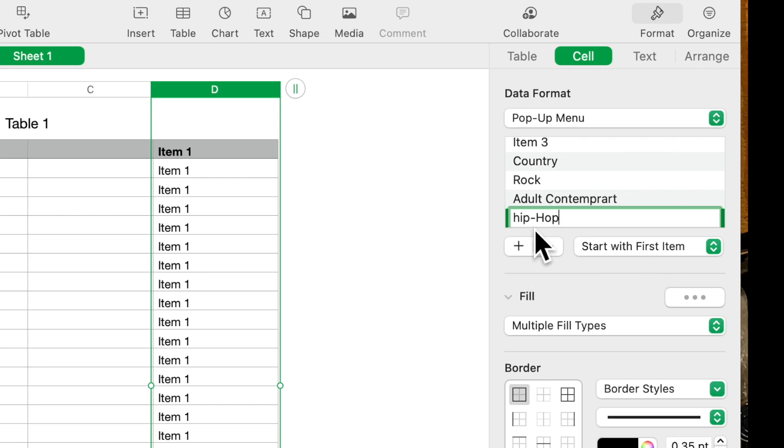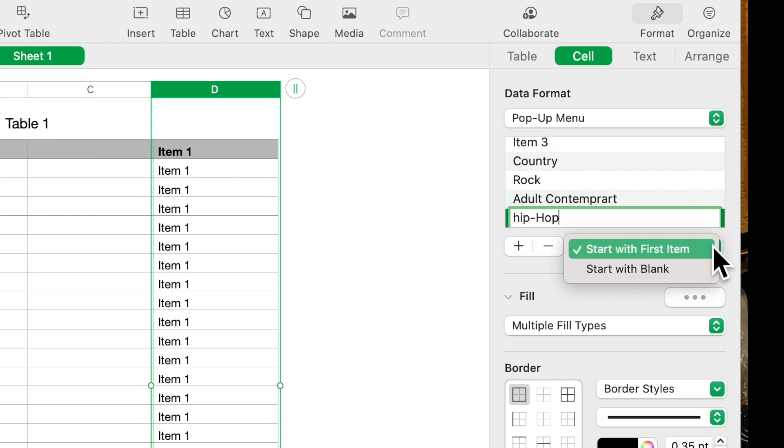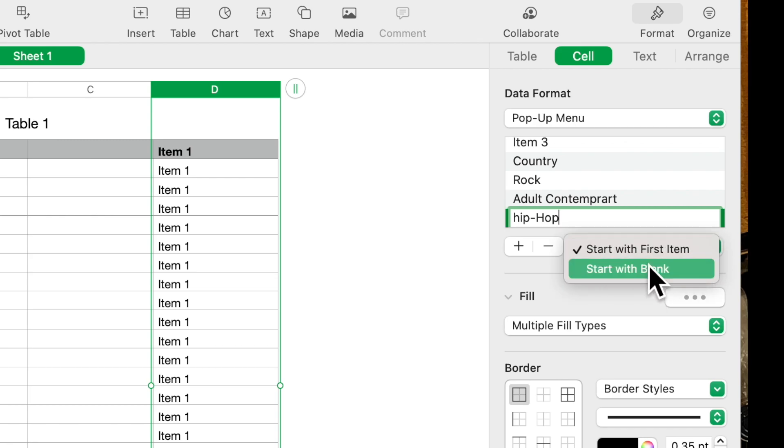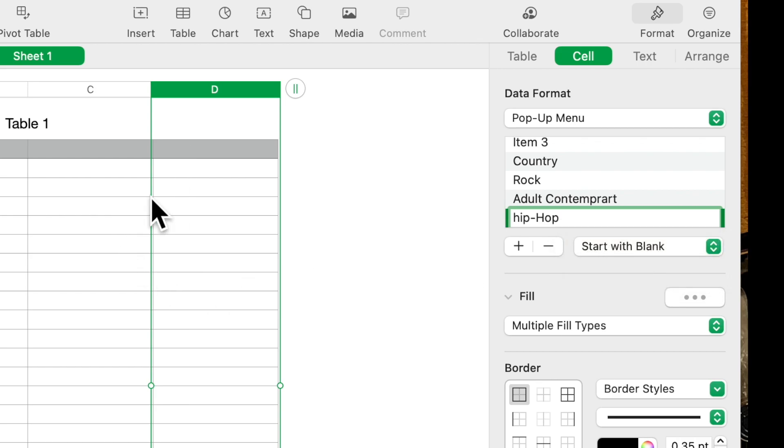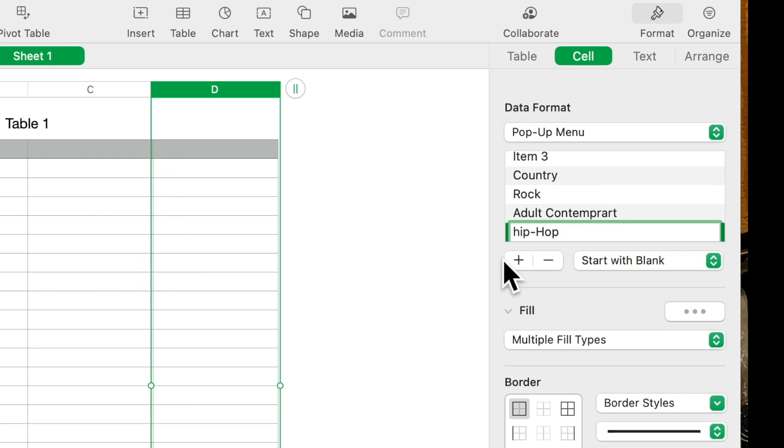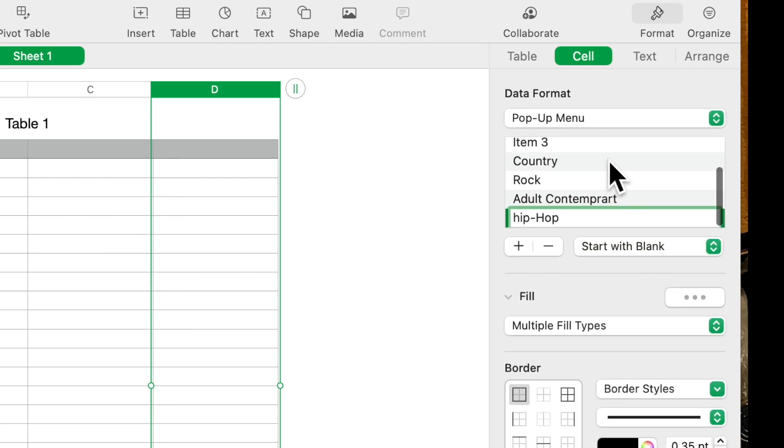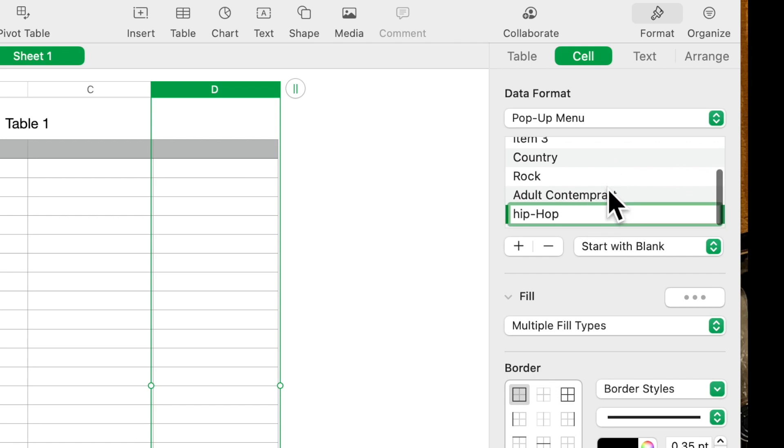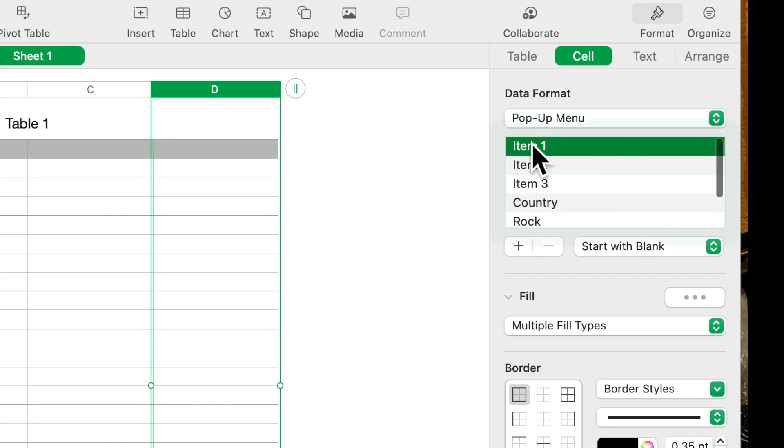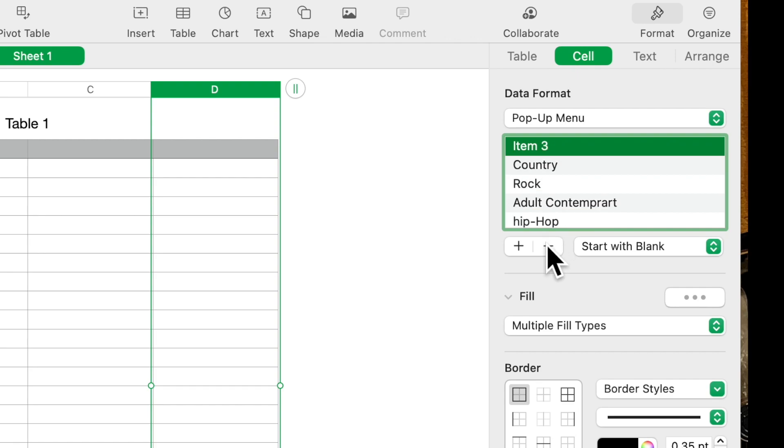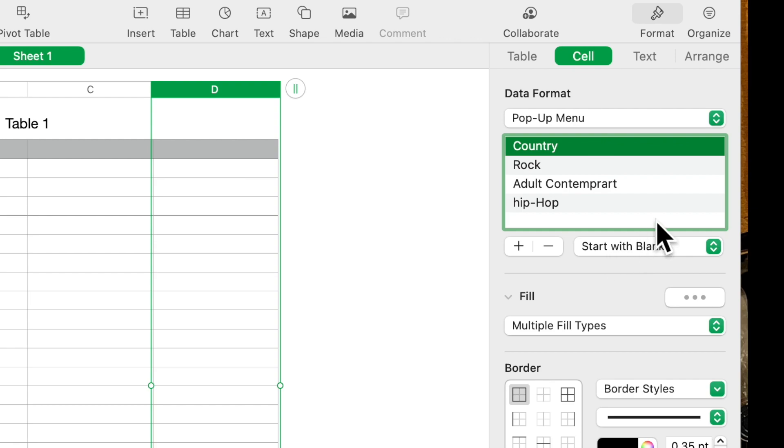The next thing you'll see is it says Item 1, but you don't want to start with a particular item because you want to select. So if you click on this box you'll see Start With Blank. Now it'll make all of those blank in the list itself. You can then click on those items and remove item number one, number two, number three.